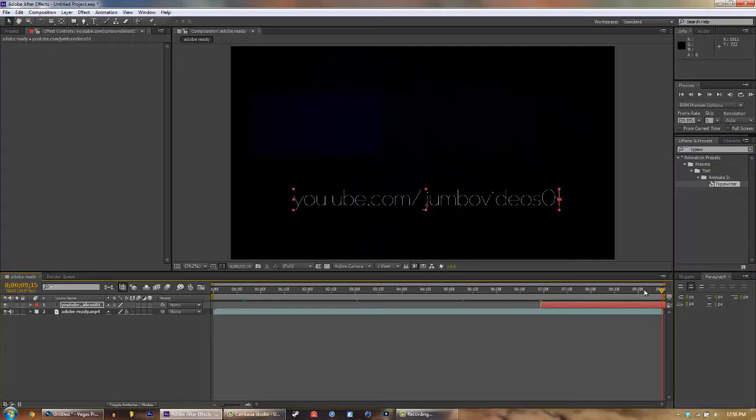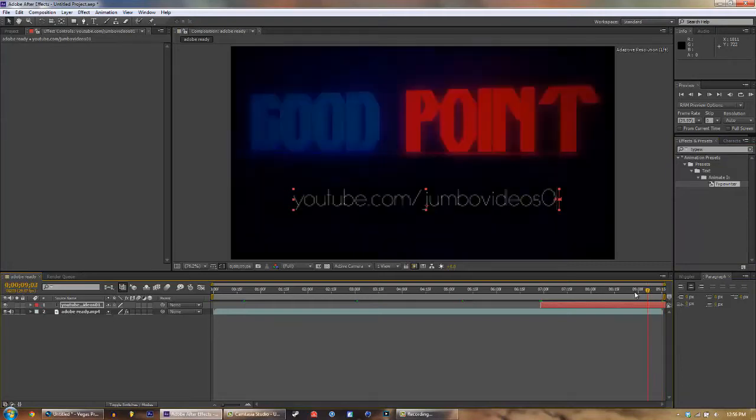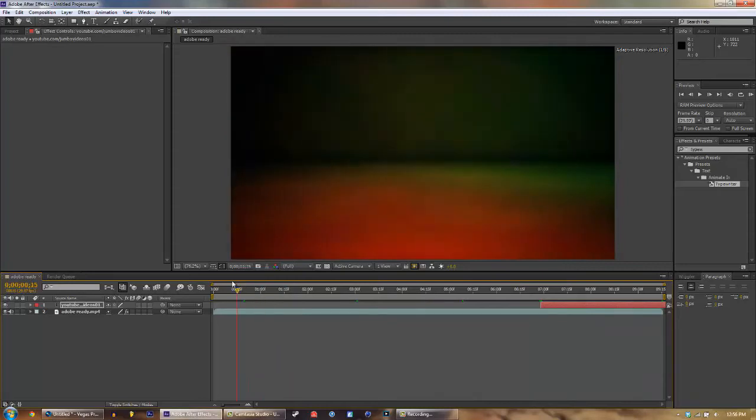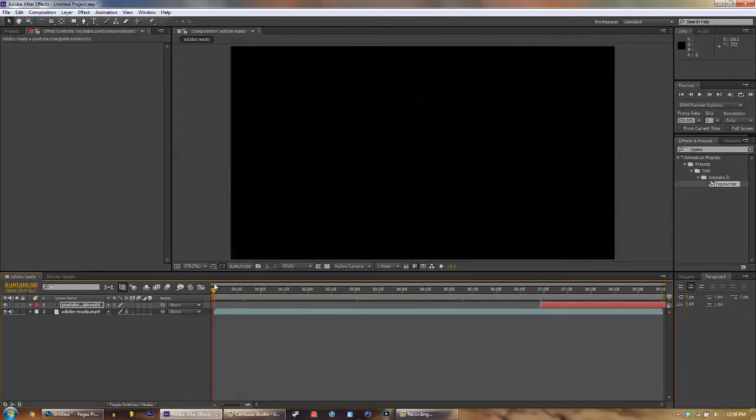Okay, so now it's ready. Now our intro is pretty much done. There's just one thing that we need to do. So let's composition, add to render queue, and name it.